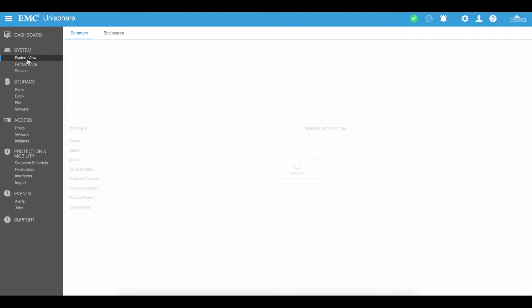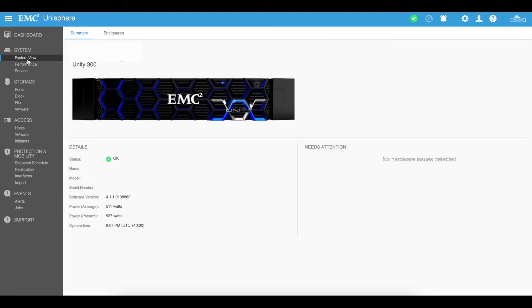We then got the system view which gives you a summary of the name of your SAN, also the software version, how much power it's using, etc. It'll tell you if something needs attention as you can see that there's no hardware issues.